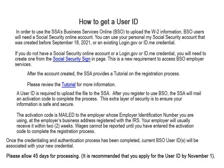How to get a user ID? In order to use the SSA's business services online to upload the W-2 information, BSO users will need a Social Security Online account. You can use your personal My Social Security account that was created before September 18, 2021, or an existing login.gov or ID.me credential.